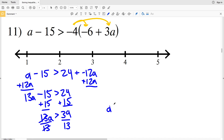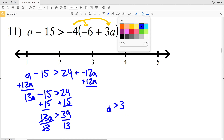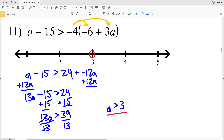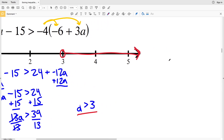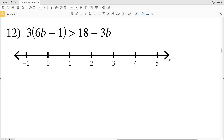39 divided by 13 is going to be 3, so a is greater than 3 in number 11. I'm going to circle the 3, however I'm not shading it in, but I'll shade everything to the right since a is greater than 3.